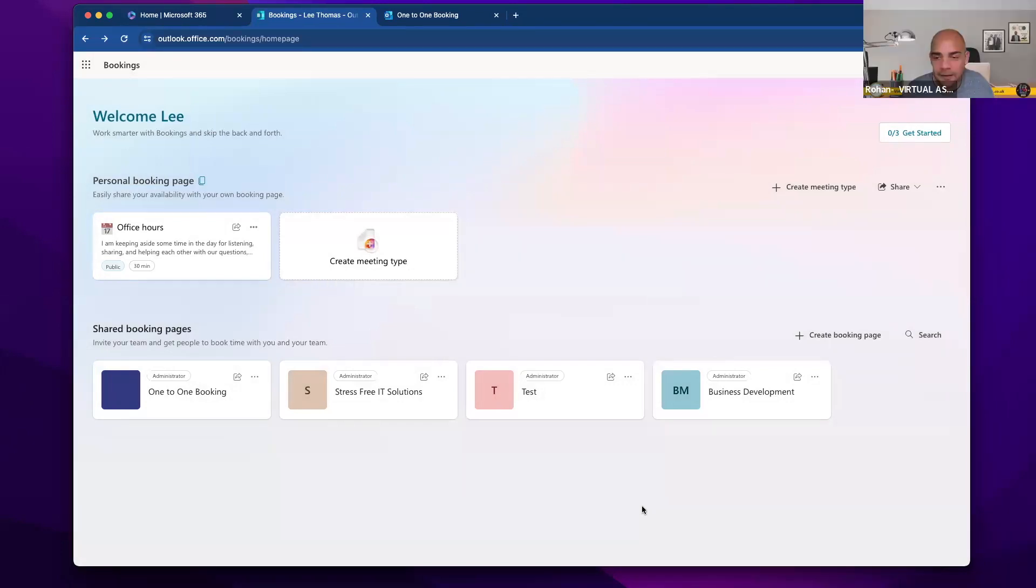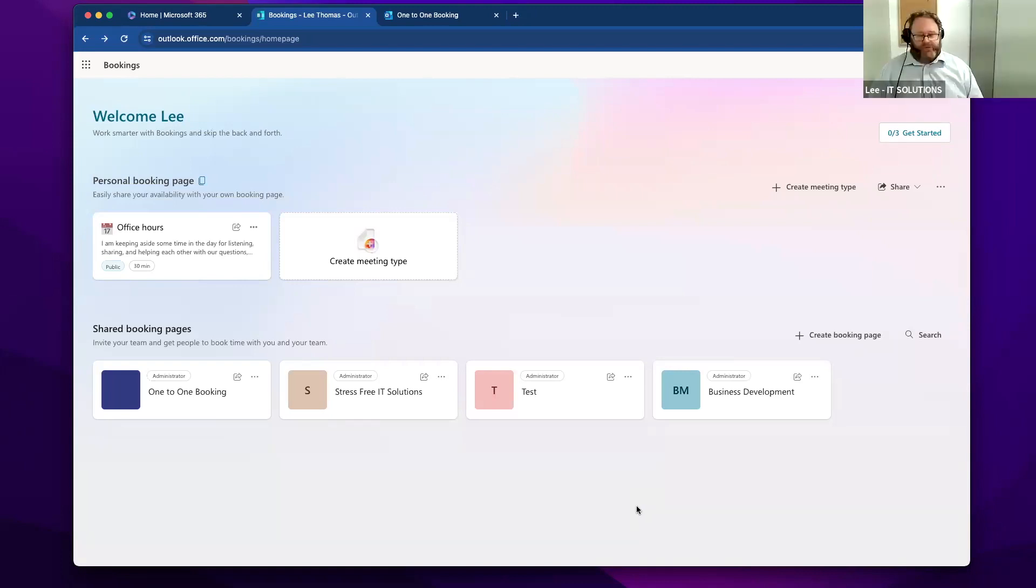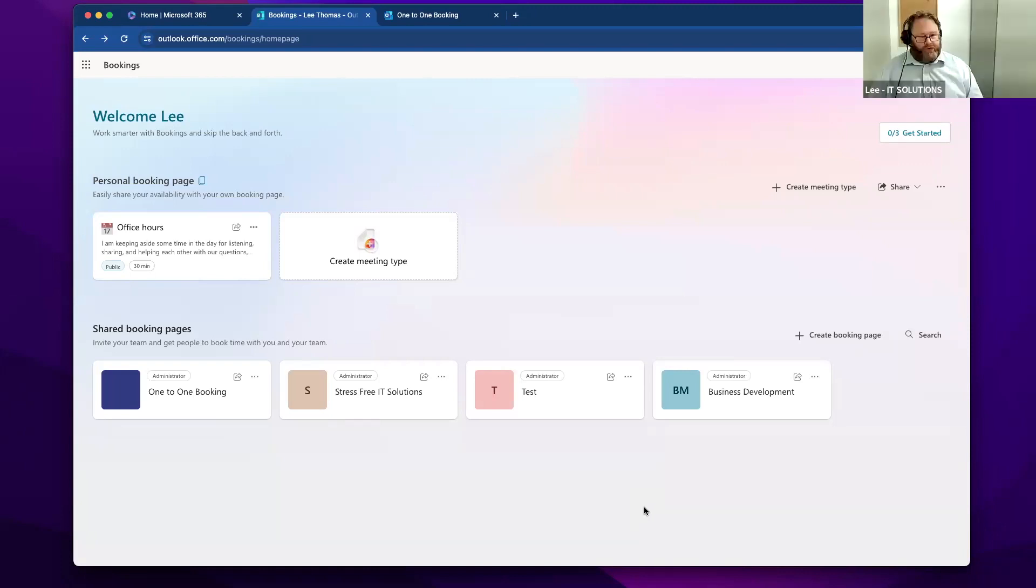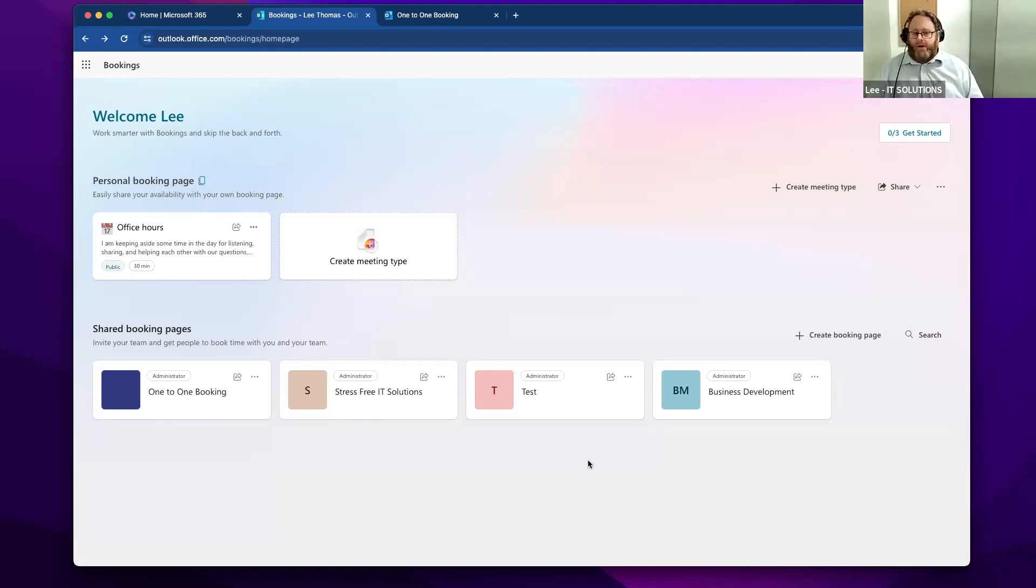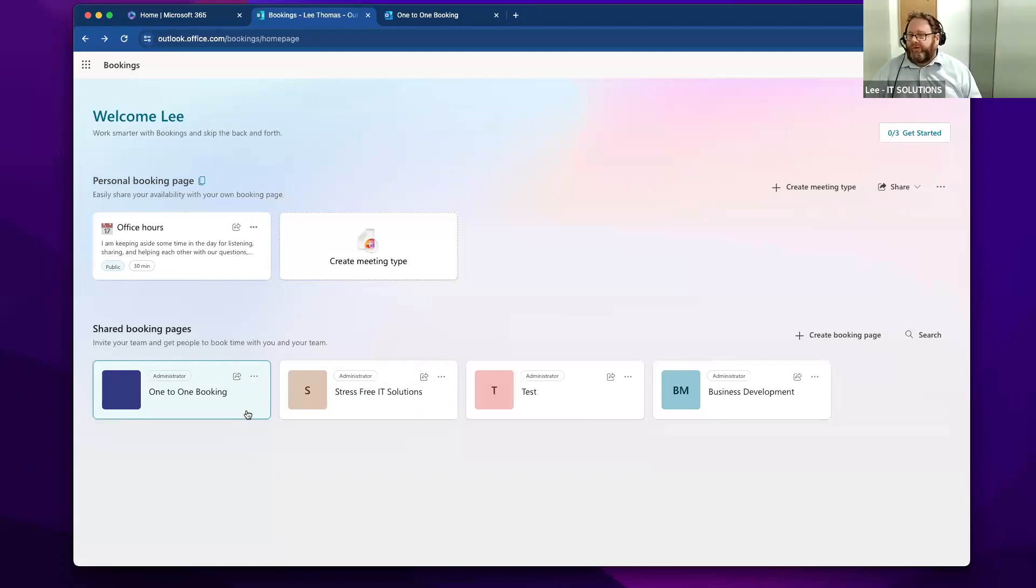Does this allow for like round robin? So you mentioned you can add staff to that calendar, does that link? Yes, it does. You can either use round robin or the one who's got the most free time, or variations on that theme to allocate.